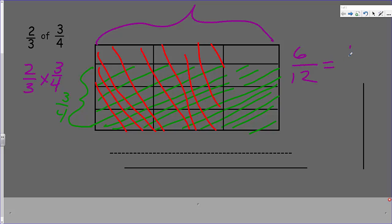That fraction looks very familiar — like one-half. Is that a benchmark fraction? Could two-thirds of three-quarters really be a half? And you know, it is. It is a half. We have the proof right here.